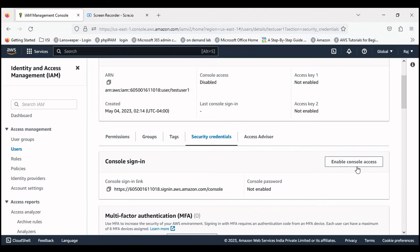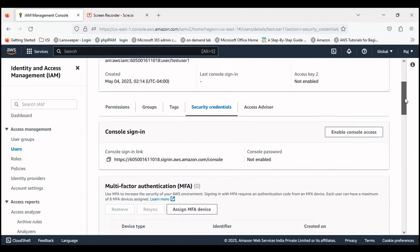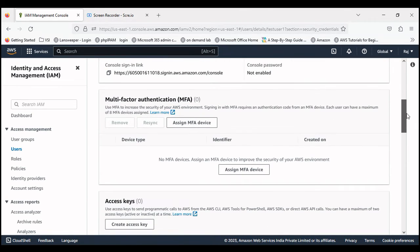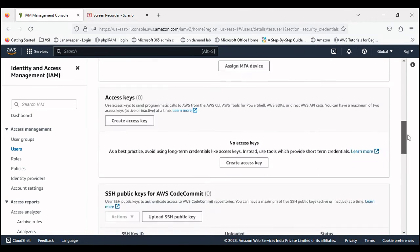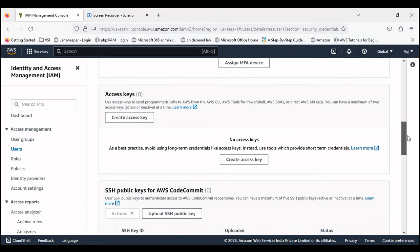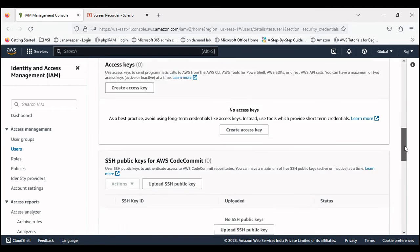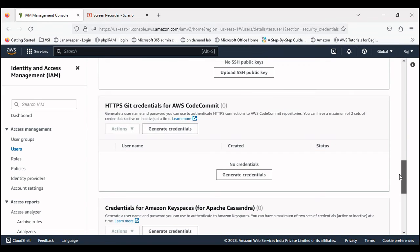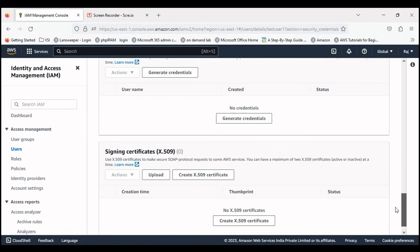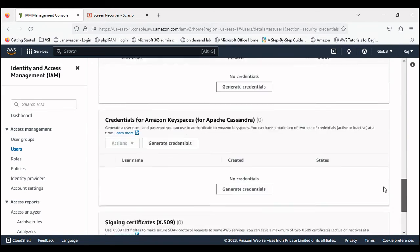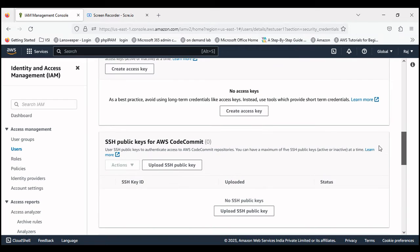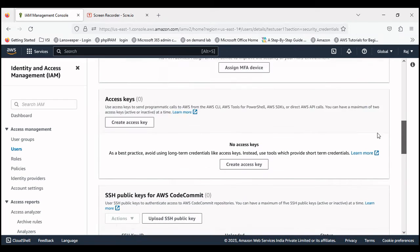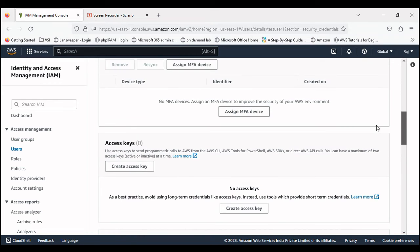This user is going to access the AWS resources remotely using API call or other third party tool, SDK, something like that. But for that you can generate the access key because that is required.